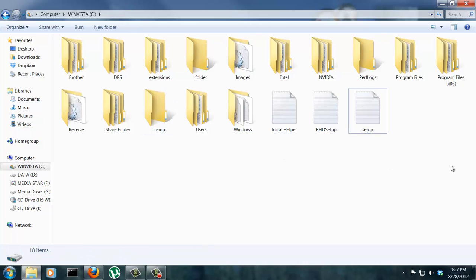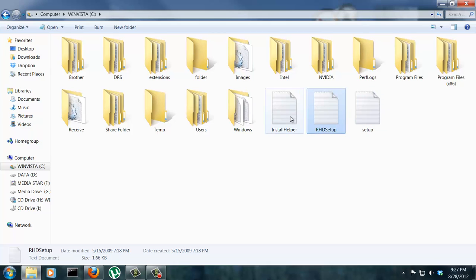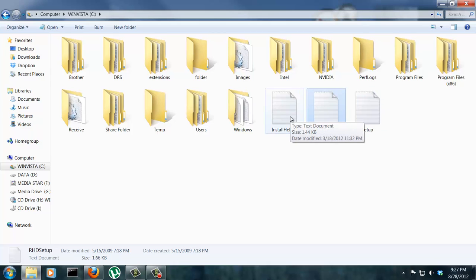Okay, so to get started, the first thing we're going to do is show you how to show file extensions. As you can see here, these text files currently do not have any extensions.